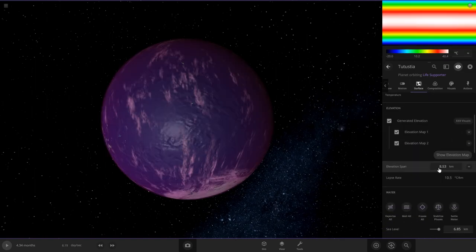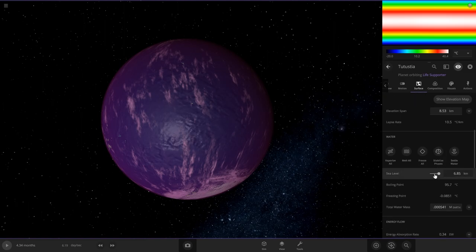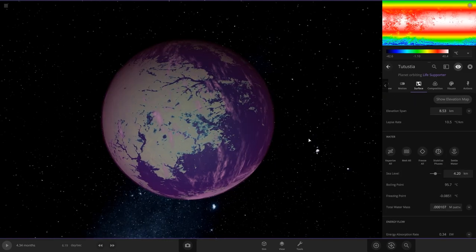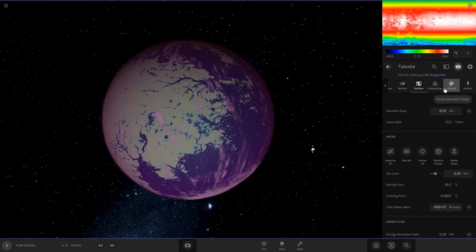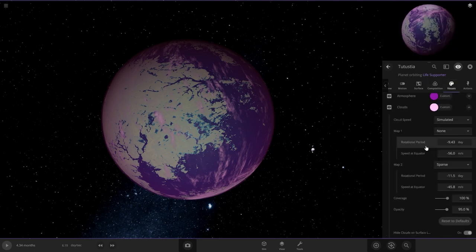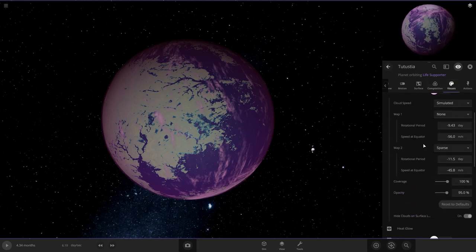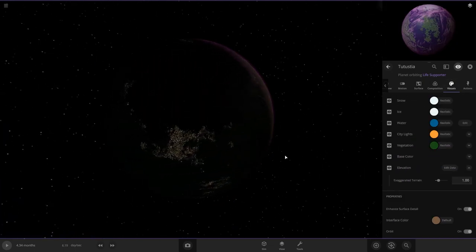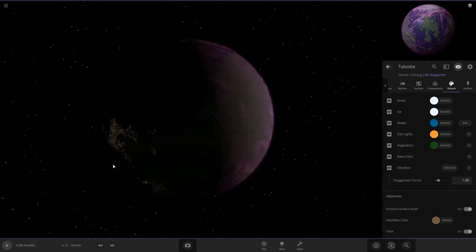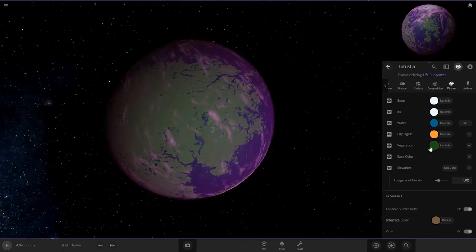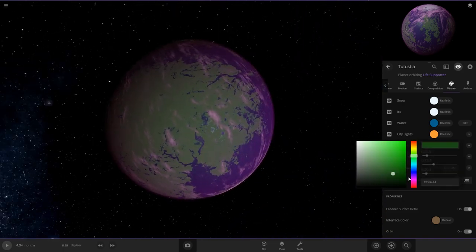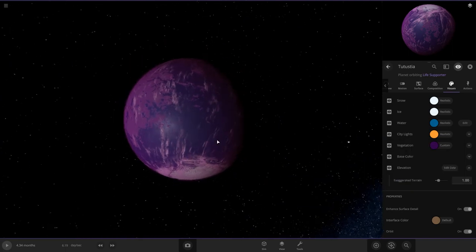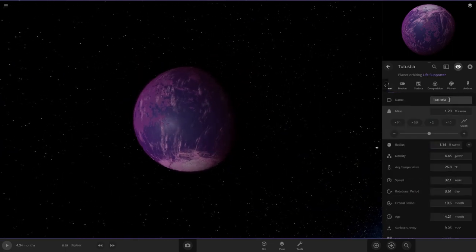I want to see some more land on here. If we go to surface, we can change the sea level here. We can add some more land in there, and then we can change the color of the land in the visuals tab over here. Add some vegetation, city lights, obviously. We're going to need cities on here. For the vegetation, I'm going to want it to be purple vegetation. All right, here we go. We got planet number four.